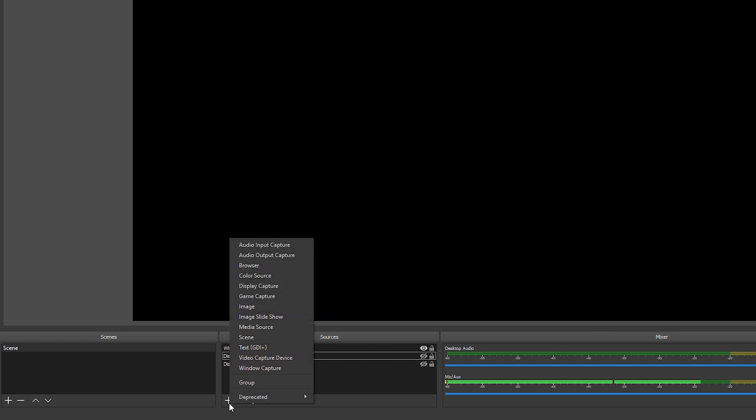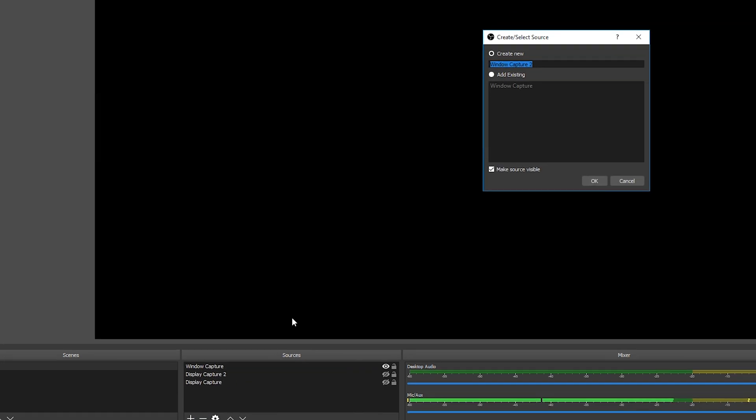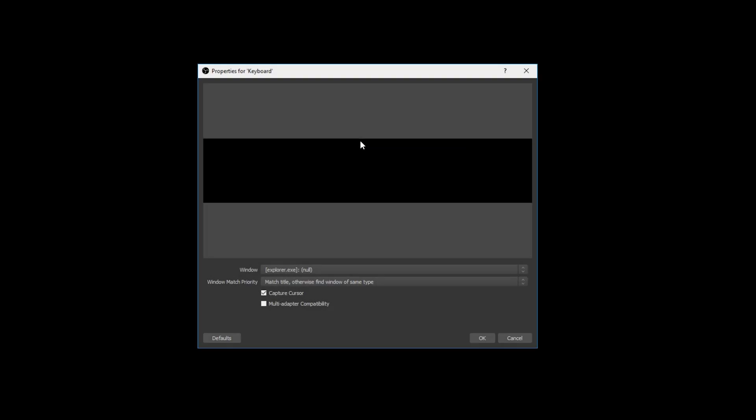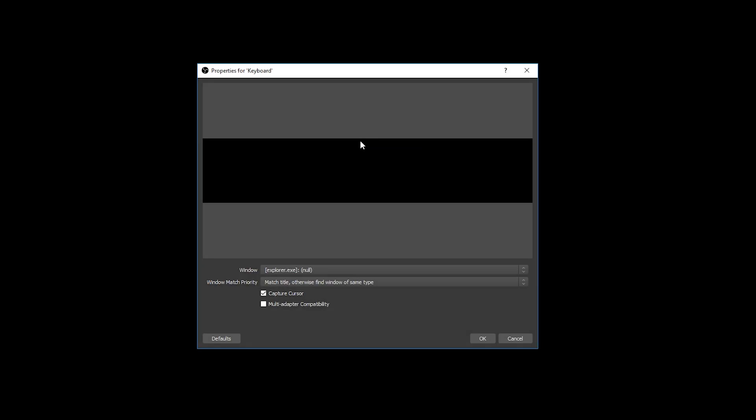So what we're going to be doing is coming down to our sources we're going to be clicking on the plus on the bottom left and we're going to be adding a window capture. Now once a window capture opens up this little creation window will pop up and all we want to do is give this a quick name. So in this case what I'm going to be doing is just calling this keyboard clicking enter and then from here this little window will pop up.